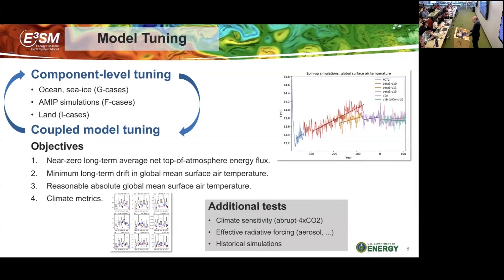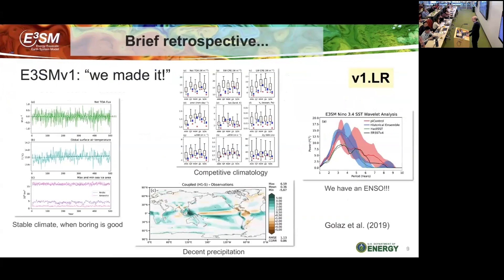We try to improve as many climate metrics as possible. When developing the model, we've also learned from experience that we need to run additional tests: evaluate the climate sensitivity of the model, evaluate the aerosol effective radiative forcing, and for E3SM V3 we have done a number of test historical simulations to make sure the model was behaving as expected.